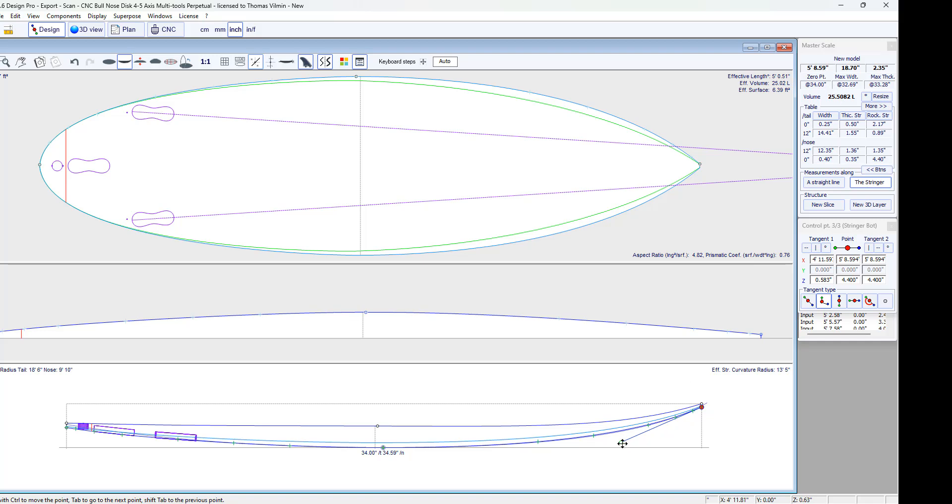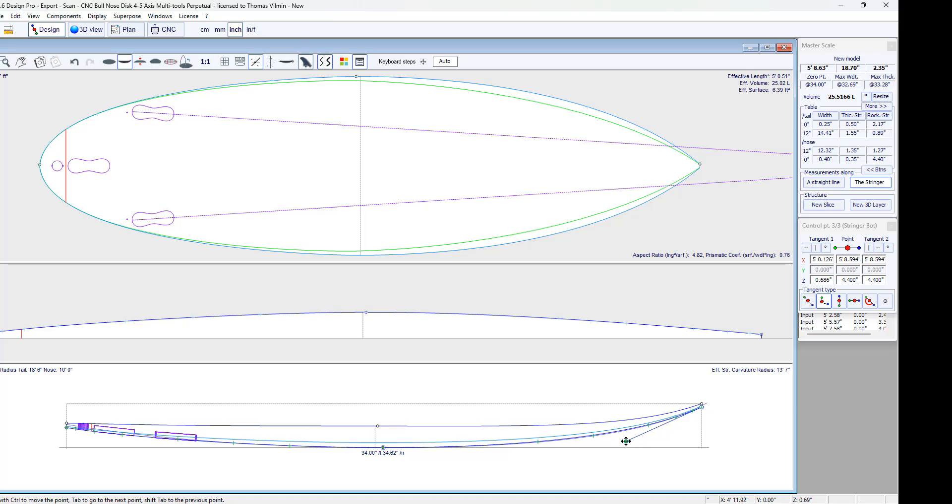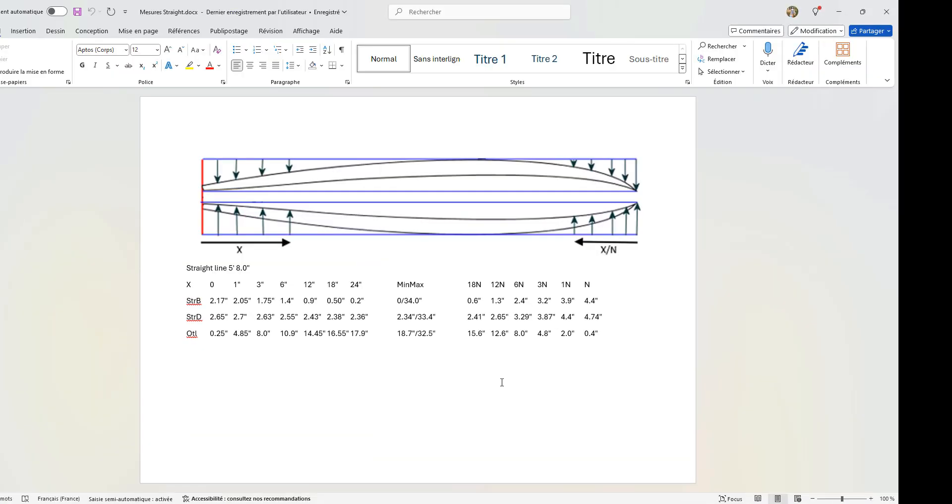But as I modify the curve below a little, the developed length along the stringer will be modified. So it is not the most precise method. The most precise method is actually measuring the board along a straight line.